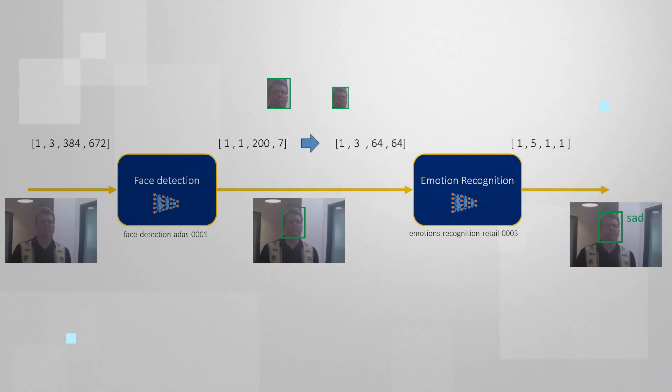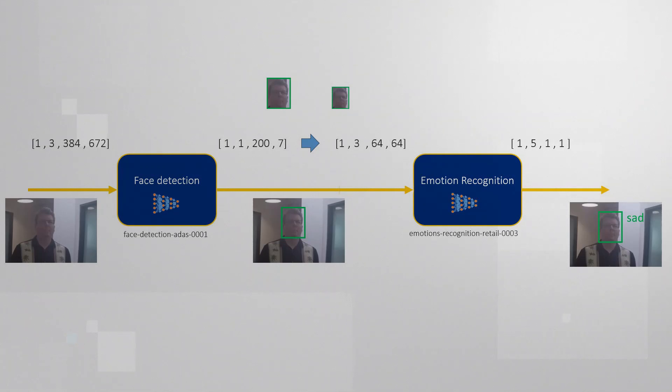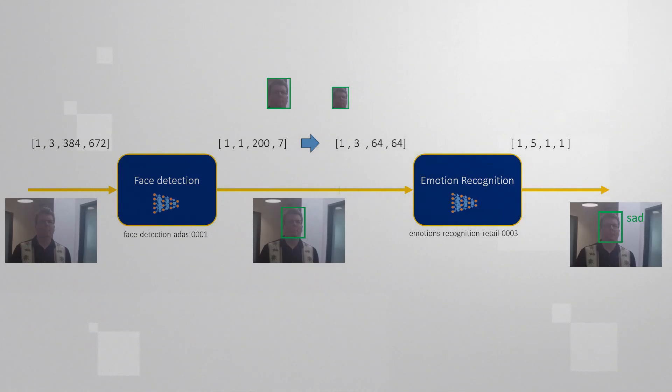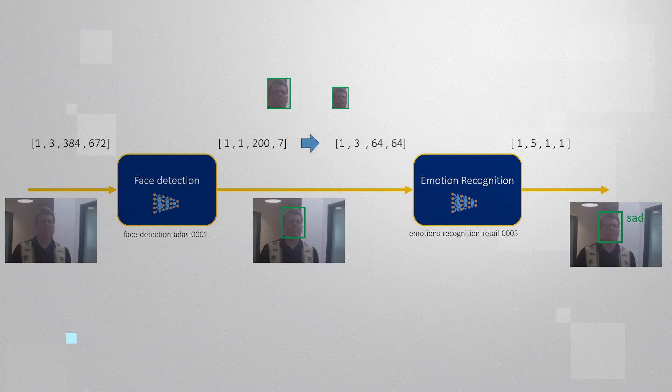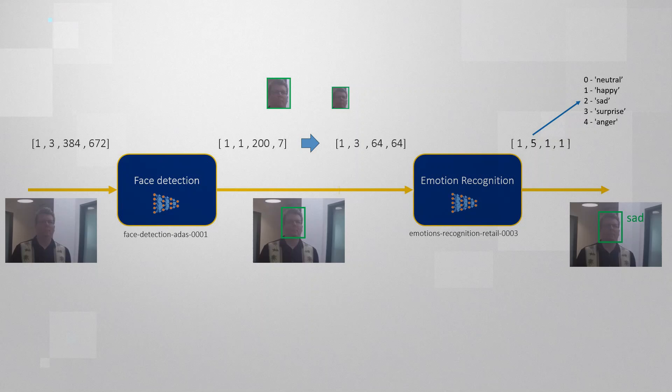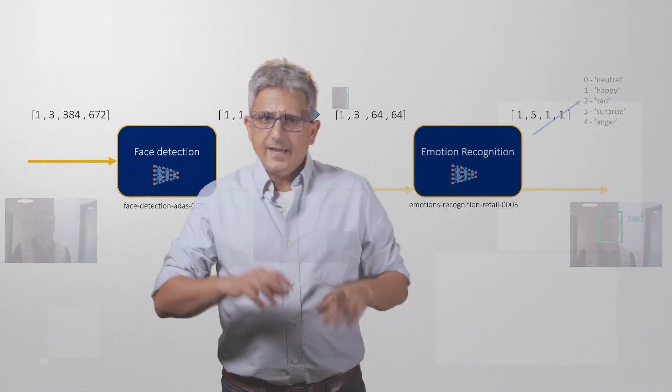So in order to concatenate the models, we need to resize, reshape the faces images, the boxes coming out of the first model, to fit into the input of the second model. And after the second model was used, we'll need to process the output vector to determine the dominant emotion.